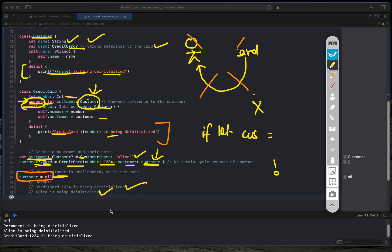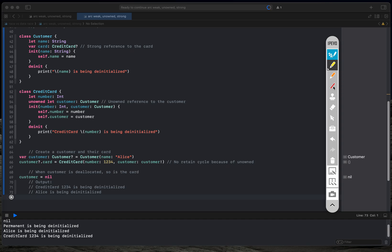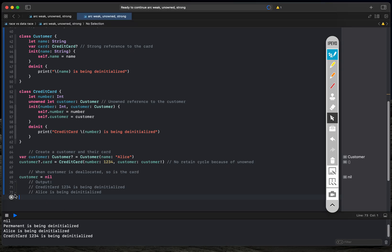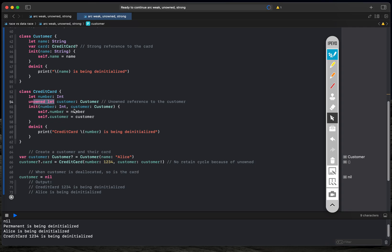Looking at the output, you can see: Alice has been deinitialized, and credit card 1234 has also been deinitialized — even though I never explicitly set the credit card to nil. This happened automatically because of the `unowned let` reference. There is no retain cycle, and memory is cleanly freed. That is the beauty of unowned.